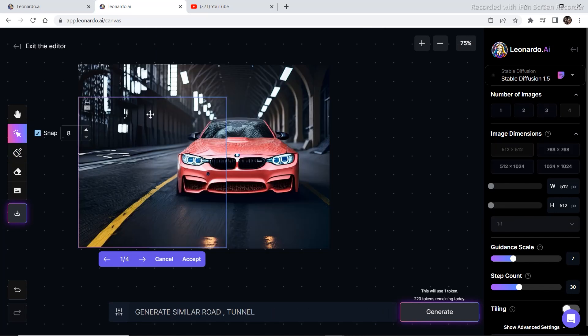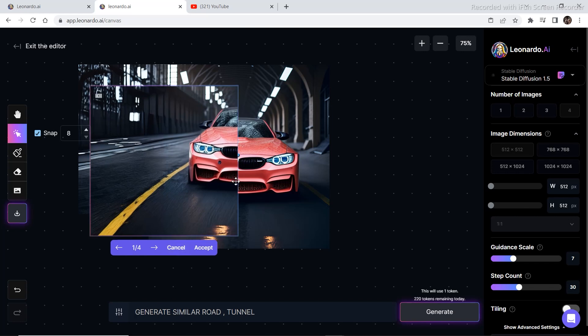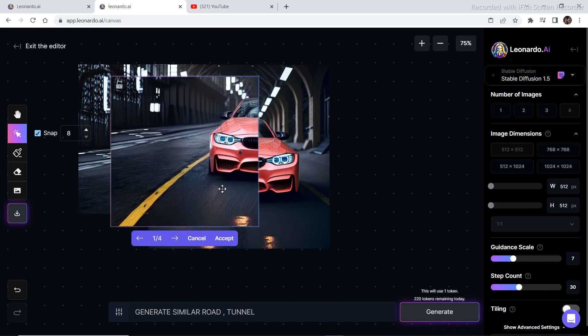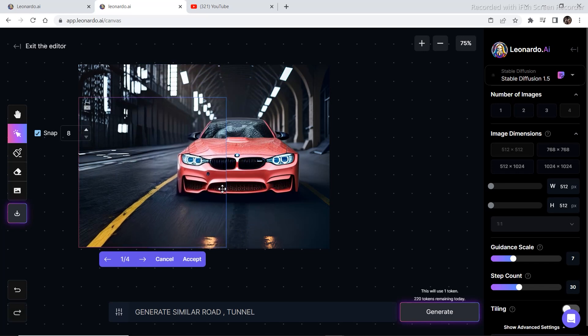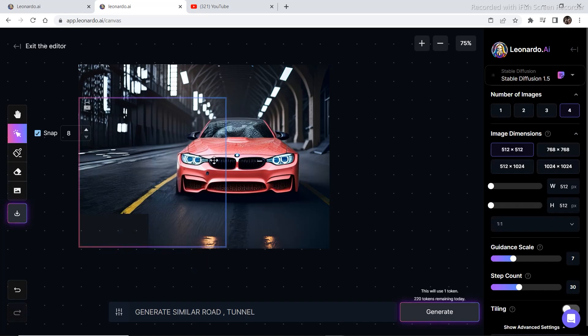I also expanded the whole scene using the same generation. Generate similar road and tunnel. Generate similar road, tunnel. Accept.